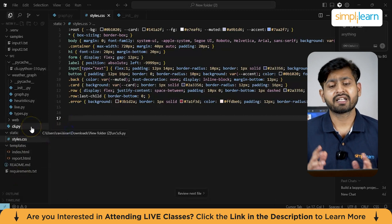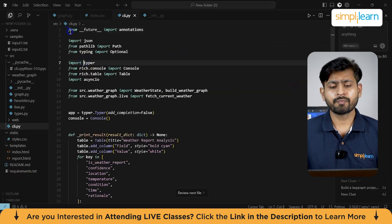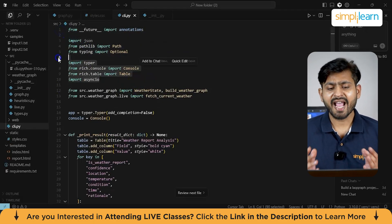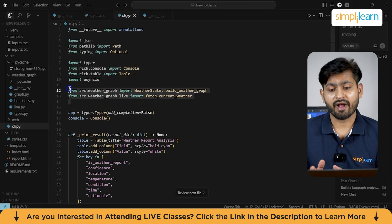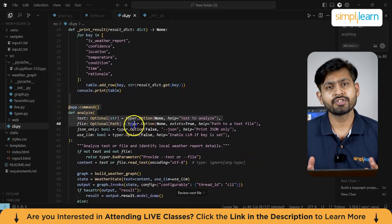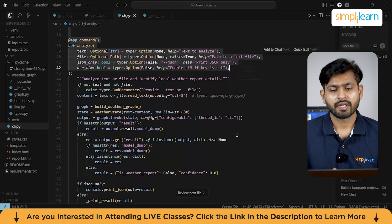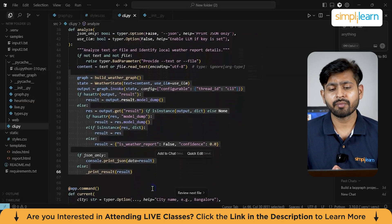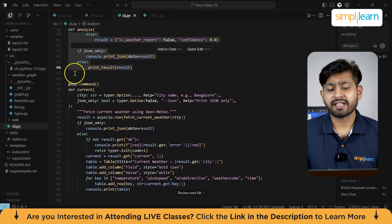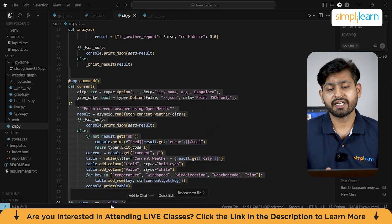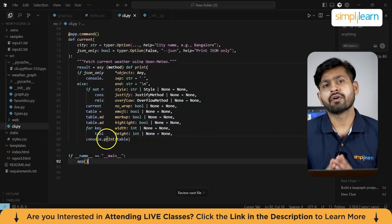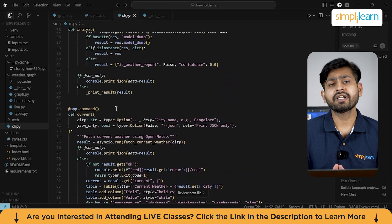Now let's discuss the command line interface file. This project comes with a CLI built using Typer and Rich. With the analyze command, you can analyze a text or a file containing a weather report and see details like location, temperature, conditions, and time. You can print the result in a minimal table or as raw JSON. There is also a current command that fetches live weather data for any given city using OpenMeteo. This makes it easy to test the workflow directly from your terminal without needing the web UI.